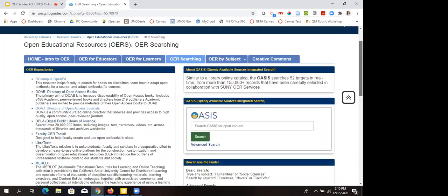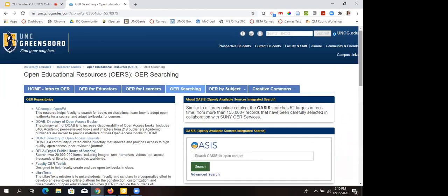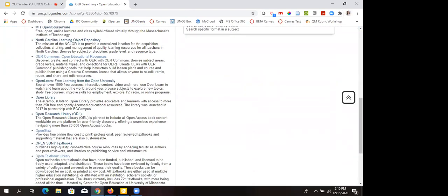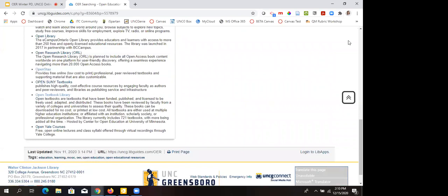You do have a library liaison — some of them are here in this webinar. Feel free to say your department in the chat and I can make sure you're connected. Your library liaison, as well as Melody and myself, can help you get started. A really big repository for a lot of different topics is OpenStax. You could always just pick one that a colleague has recommended.